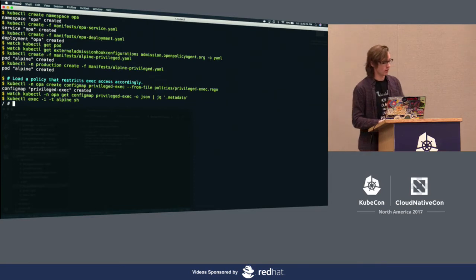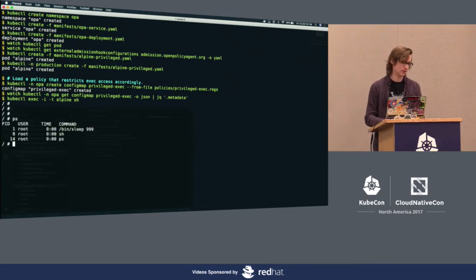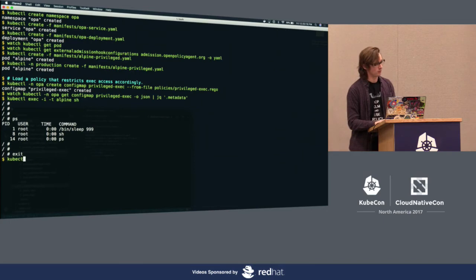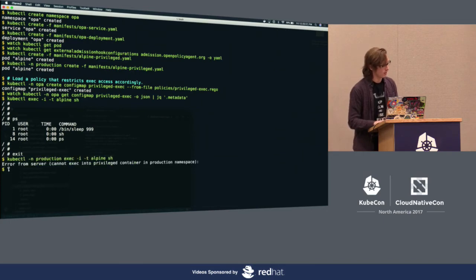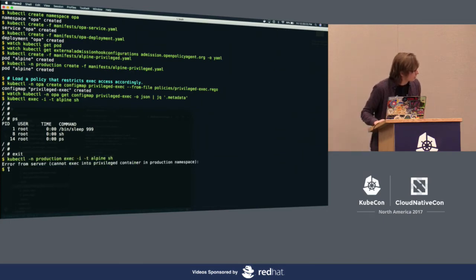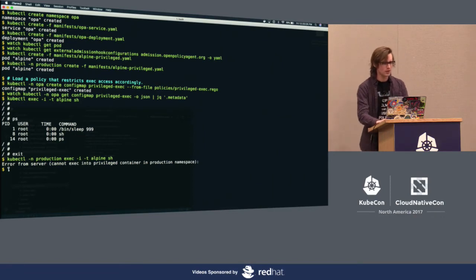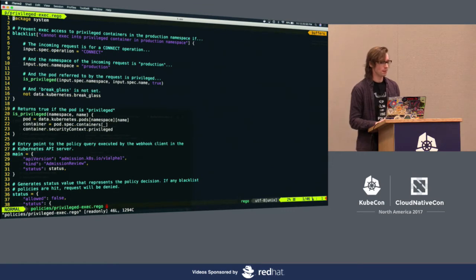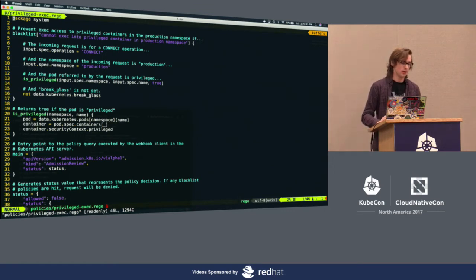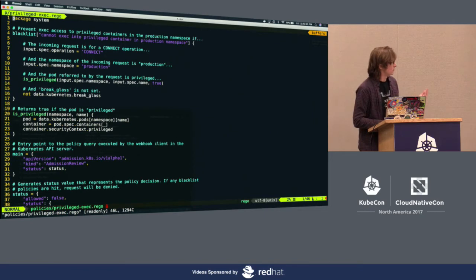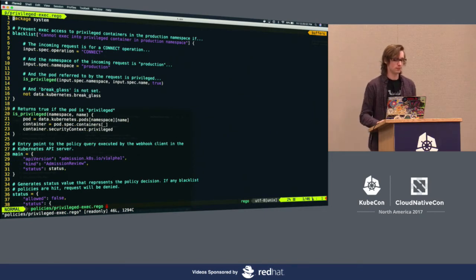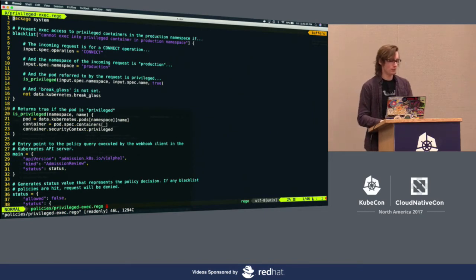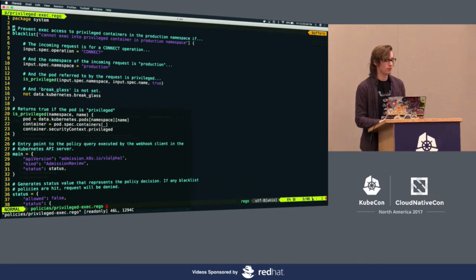I'm going to try to exec into the Alpine container in the default namespace — that's working fine. And now, fingers crossed, if we try to exec into the Alpine container in the production namespace, that gets rejected. So that's the same behavior we saw before, but the implementation is a little bit different this time. This is an example of a policy written in Rego that implements this access control in Kubernetes.